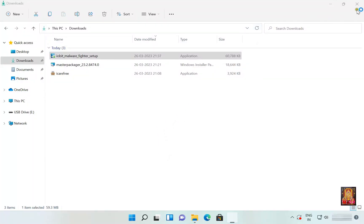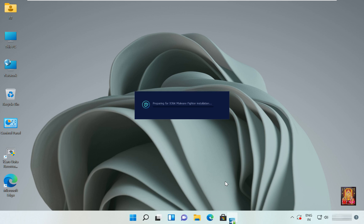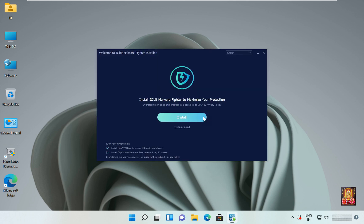Let's close Downloads. I did not want to install itopvpn and itop screen recorder, so I will uncheck it.